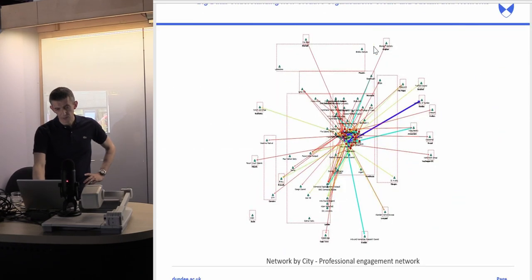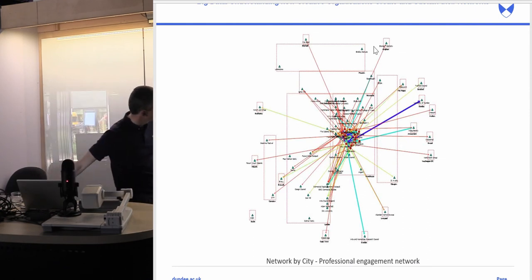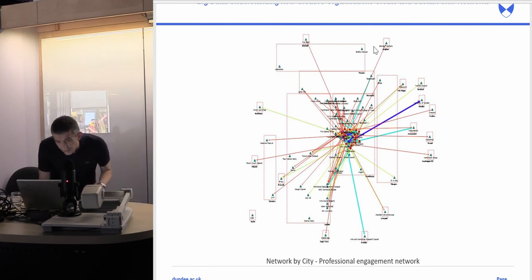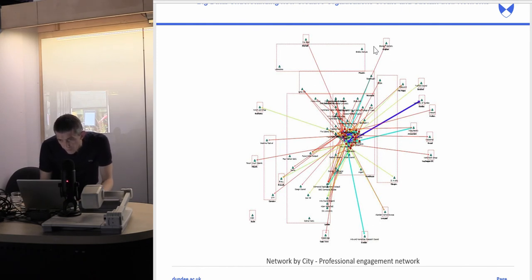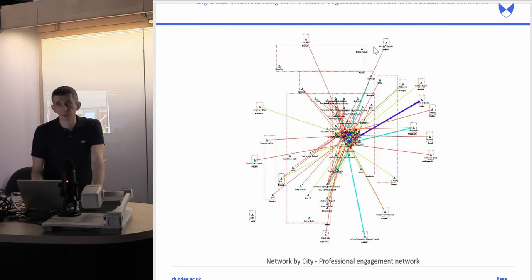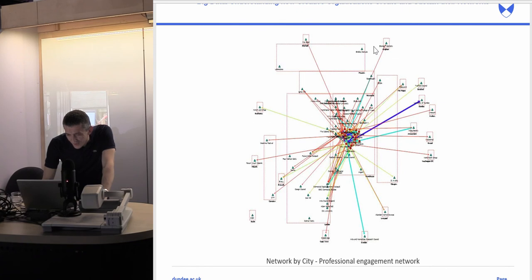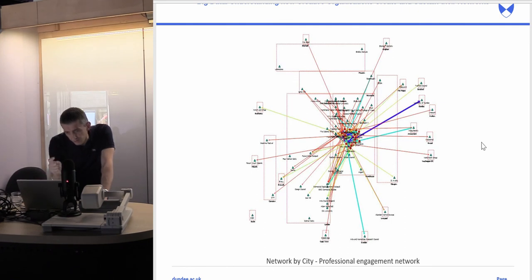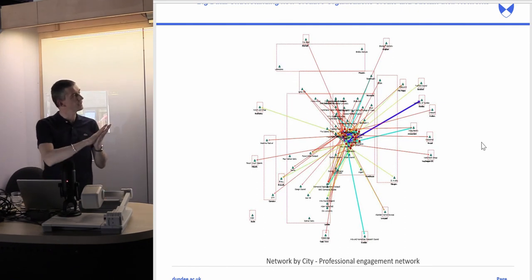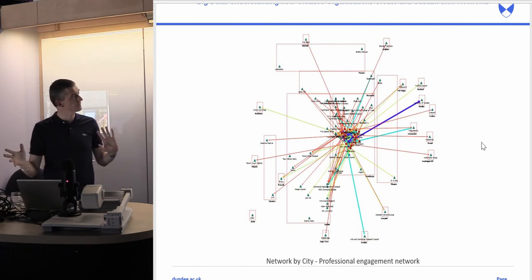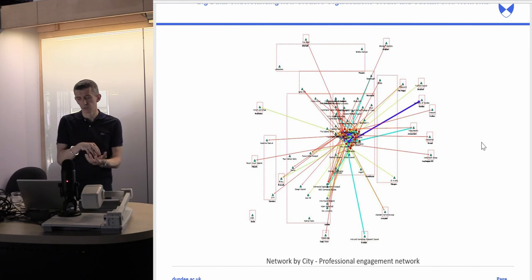We also looked at the way networks work across different cities. This organization was based in Manchester and had connections to places like Washington DC, among a whole number of different cities. Some arts organizations were really engaged across a huge range of cities while others were much more focused in their local region.